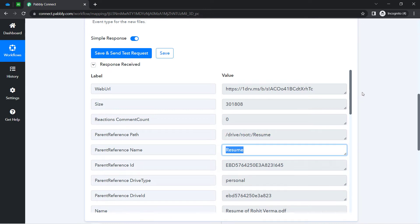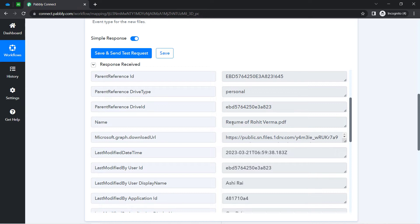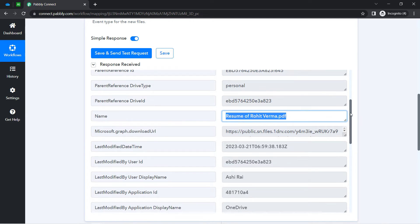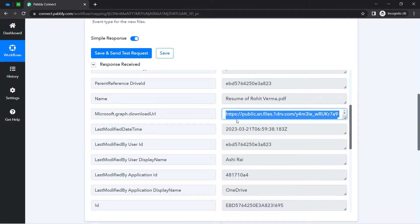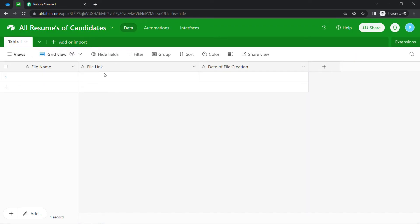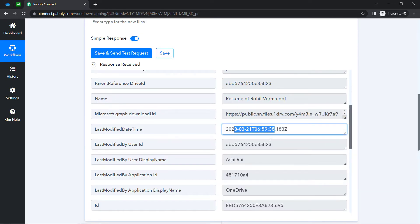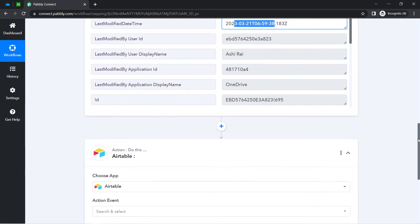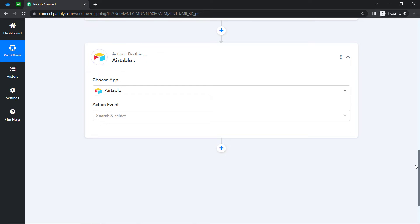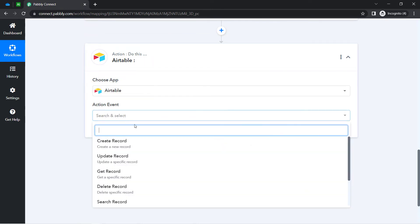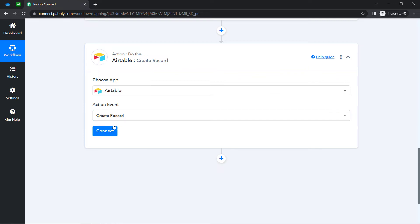I even have the name of the file — that is 'Resume of Rohit Verma.pdf' — and this is the downloadable URL of that file. I am going to add this file link into my Airtable account so that my team members can directly access this file from Airtable only via this link. We also have the date captured. The presence of this data clearly shows that our automation between Pably Connect and OneDrive is working absolutely fine, and the first step of our automation is done. Now I am going to send these file links into my Airtable application by creating a new record with that file link.